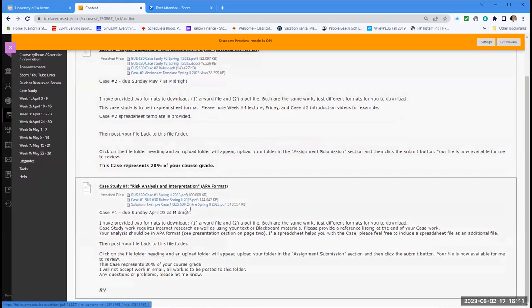Case Number One grades have been posted. I want to briefly go over my solution example — this is not the actual grading of your work, but an example of how I might show the work in the format desired. Some of you I explained where you went wrong, and you can see those calculations in this example paper.